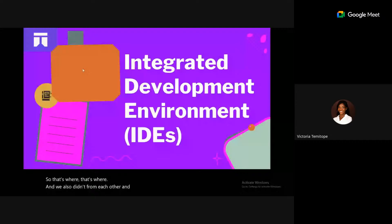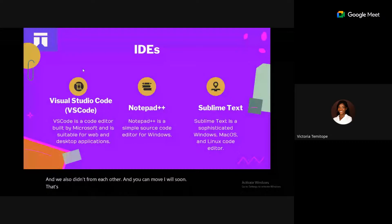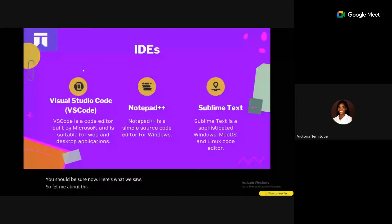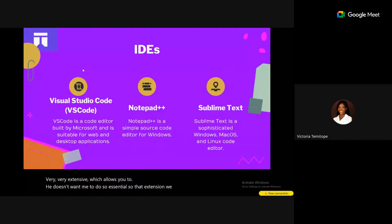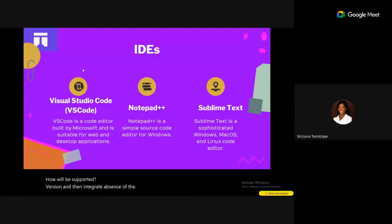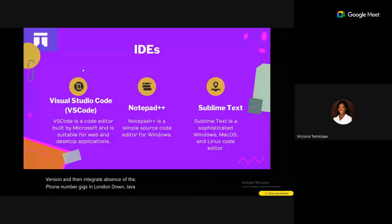We have Visual Studio Code (VS Code), Notepad++, and Sublime Text. VS Code is a code editor built by Microsoft that is very extensive. It has a marketplace for extensions, allowing you to download Markdown support and many programming languages. With VS Code, you can write in Markdown, Java, JavaScript, Python, PHP, Laravel, and more.